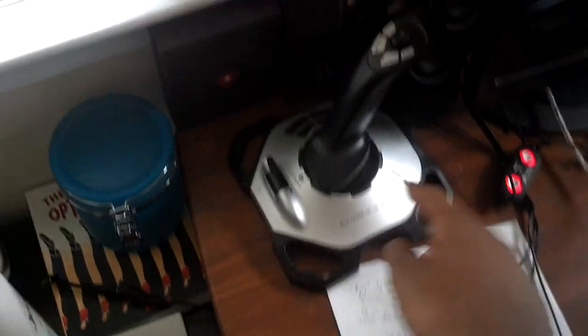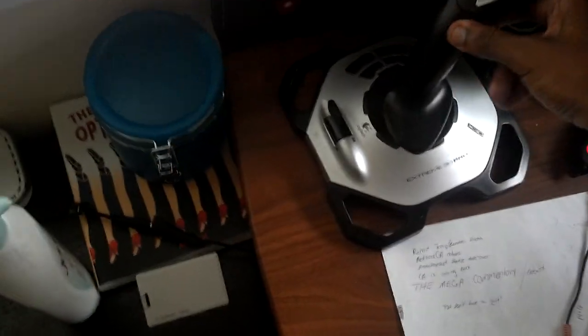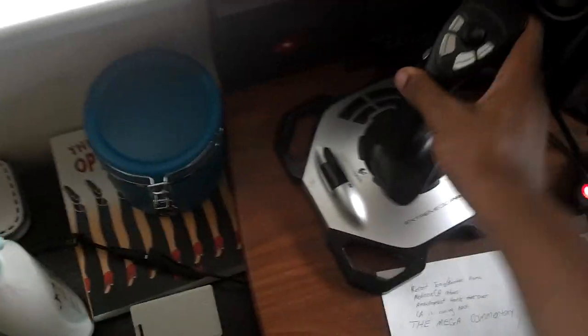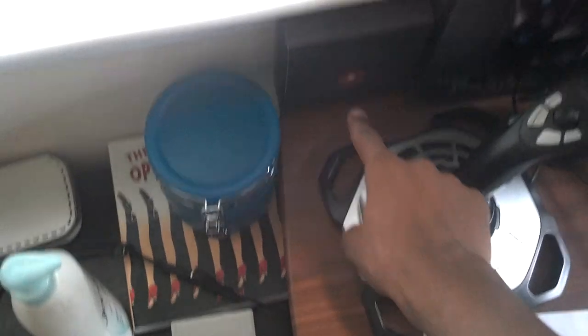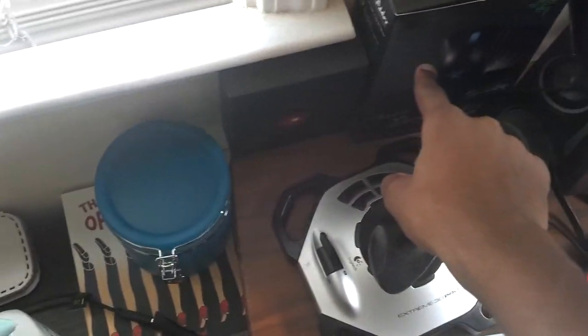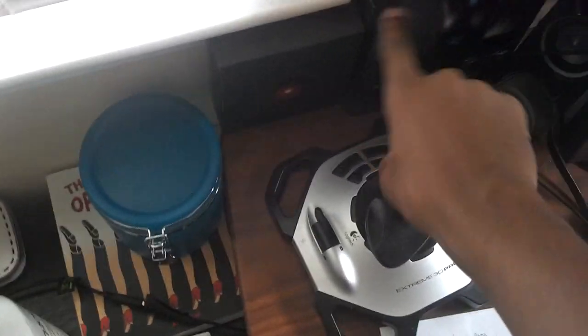This is for Battlefield 3. It's an Extreme 3D Pro, which is a jet controller, jet kind of thing. Case for my Droid Razor, case for my Death Adder, Razer Death Adder.